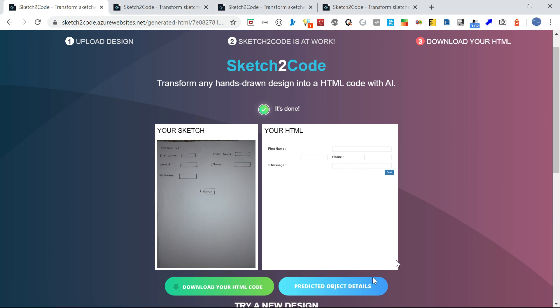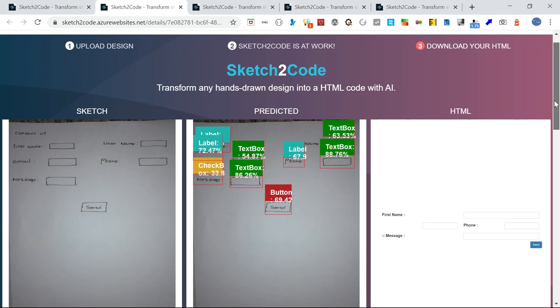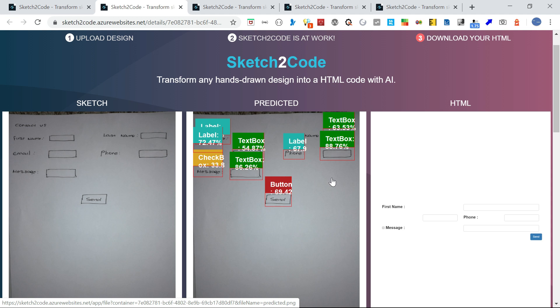This is identified as a checkbox, I'm not sure why. Then the text box and send button are there. Let me go to predicted objects. Some of this is identified as a checkbox. This label is not identified and some objects are not identified.